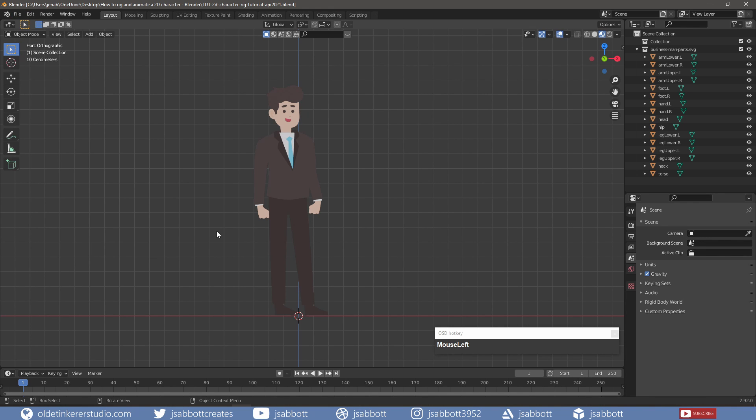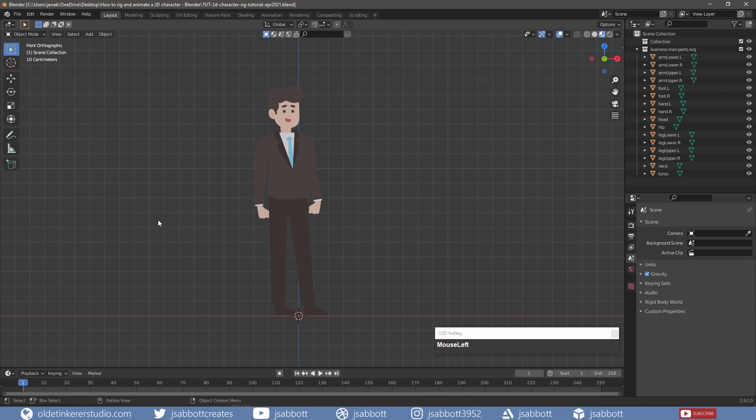I then placed all the parts together and placed the character onto the floor. The first step of importing and setting up the character has been done for you, if you want to follow along. The link for the Blender file is in the description.